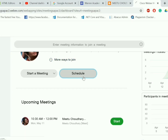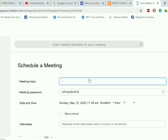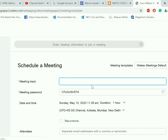Click on the schedule button. Once you click on the schedule button, it will take you to the schedule a meeting page, wherein you can write your meeting topic — I am writing it as MeToo's Disk Scheduled Meeting.